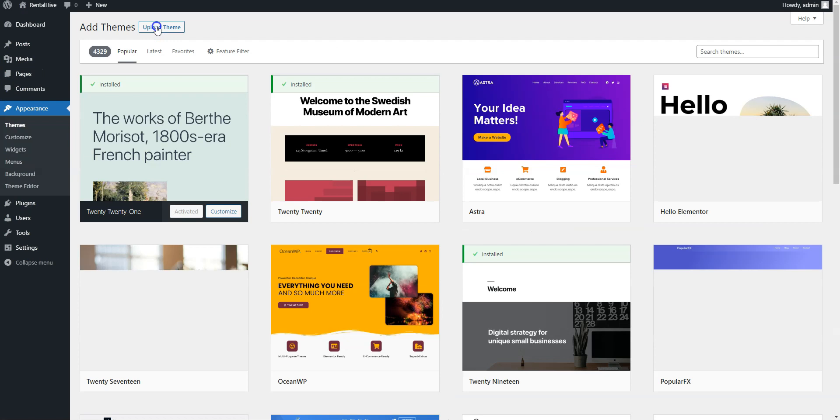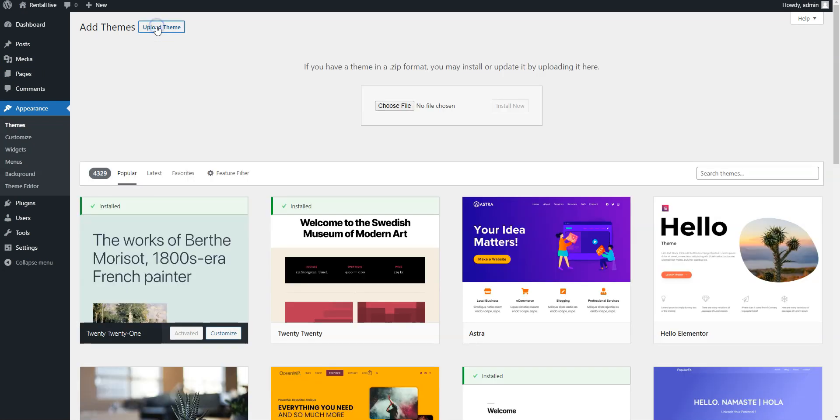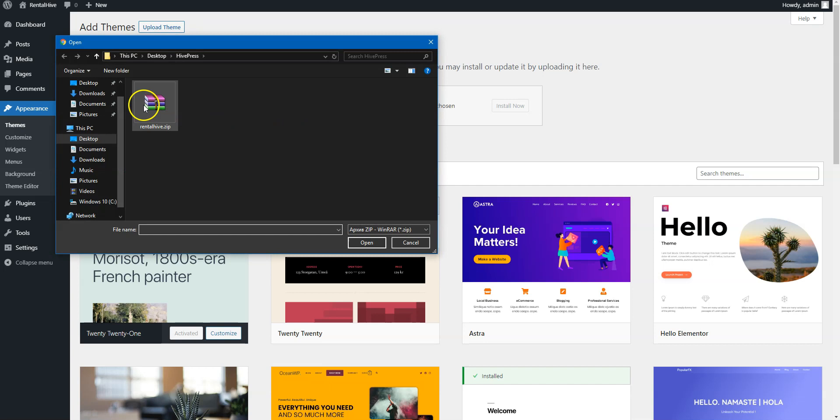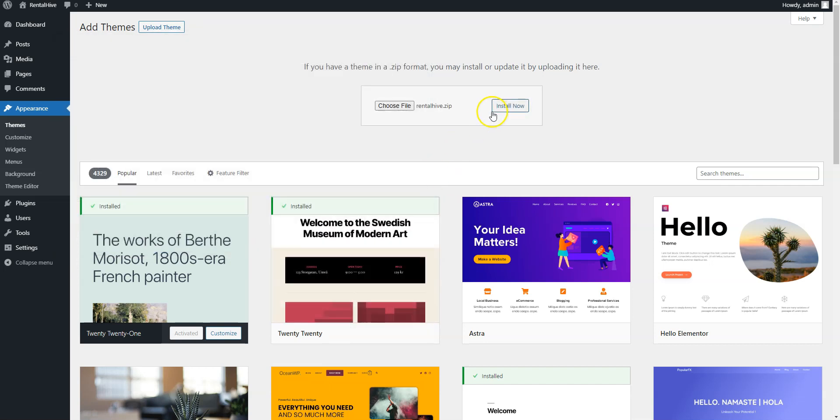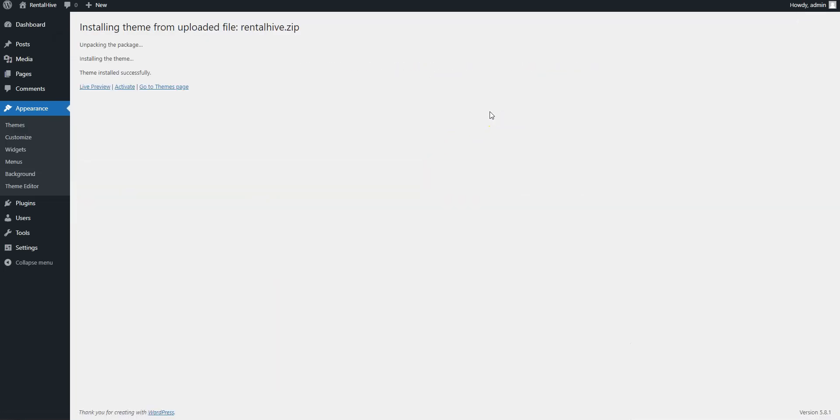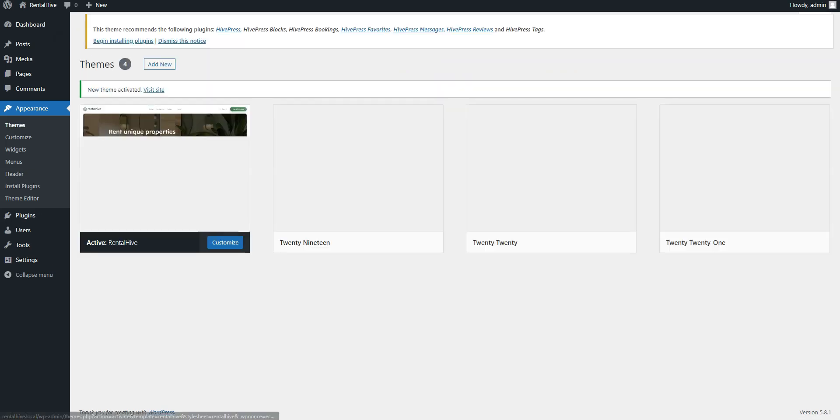Now click on the Upload theme button, select the theme zip file to upload, and proceed by installing the theme. Once it's installed, click on the Activate link.